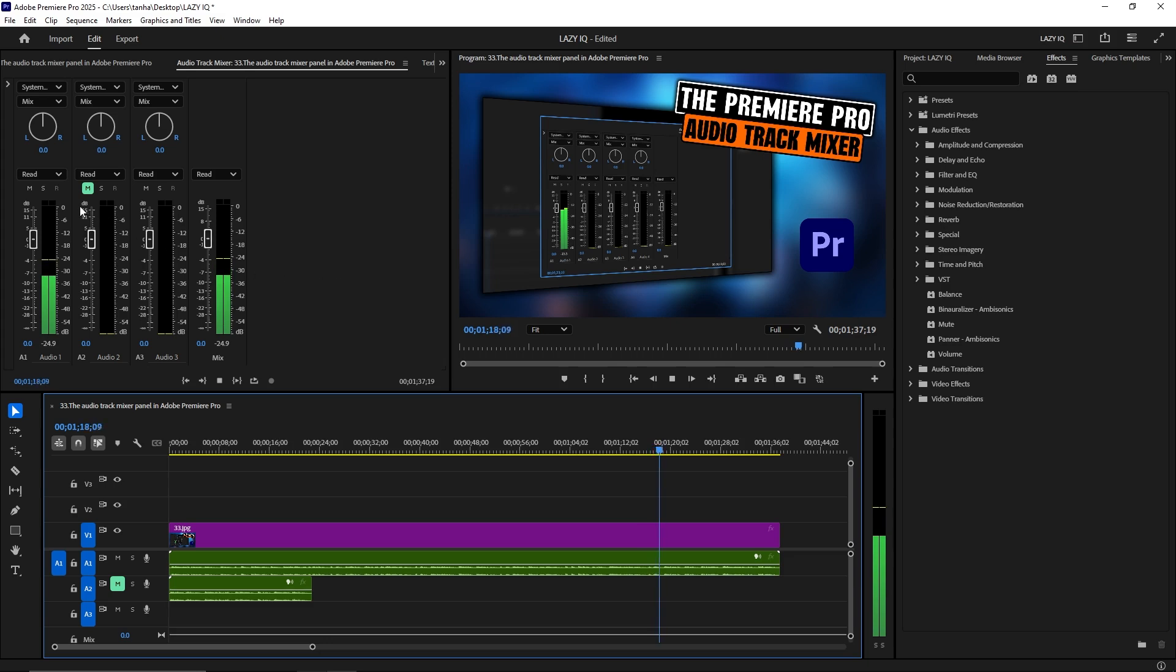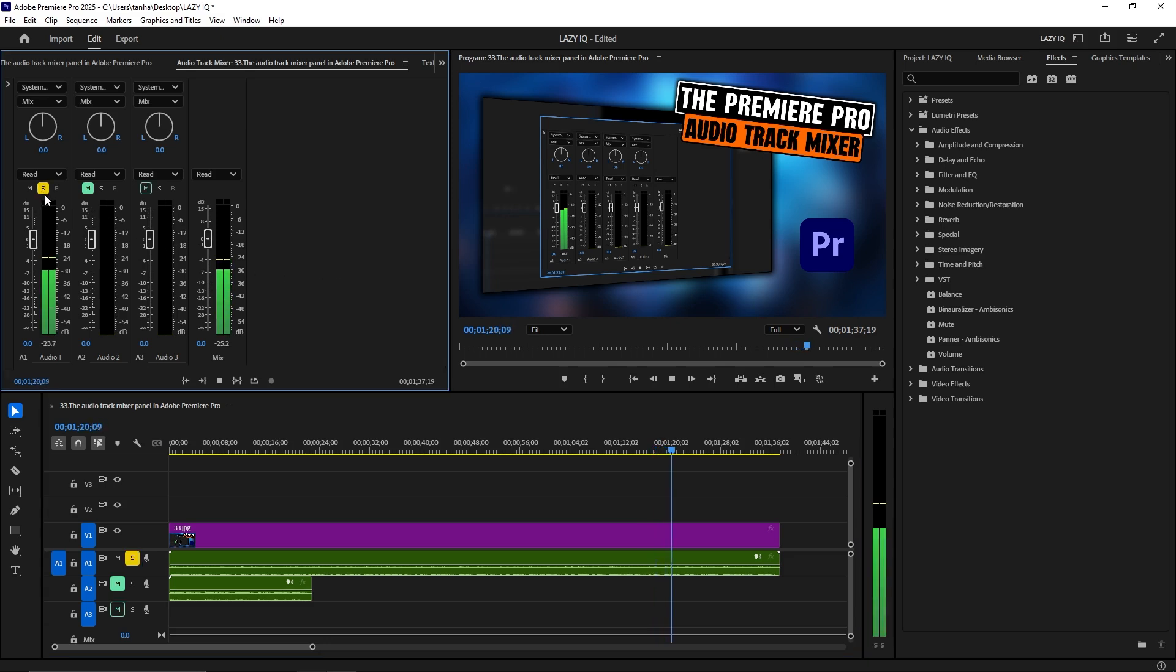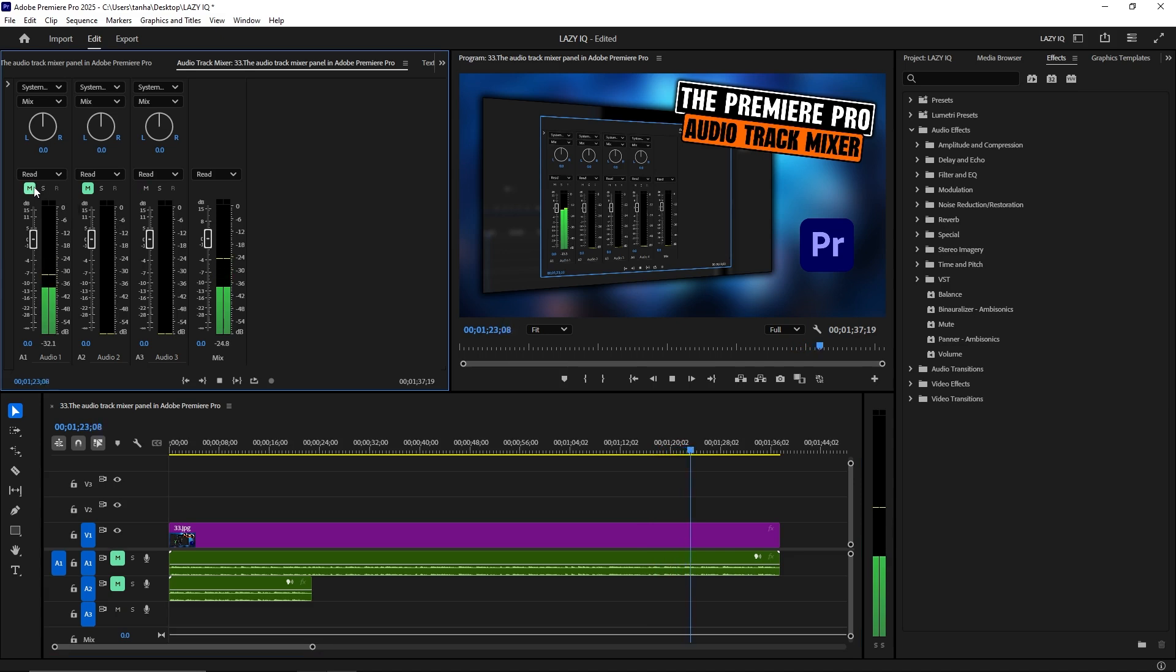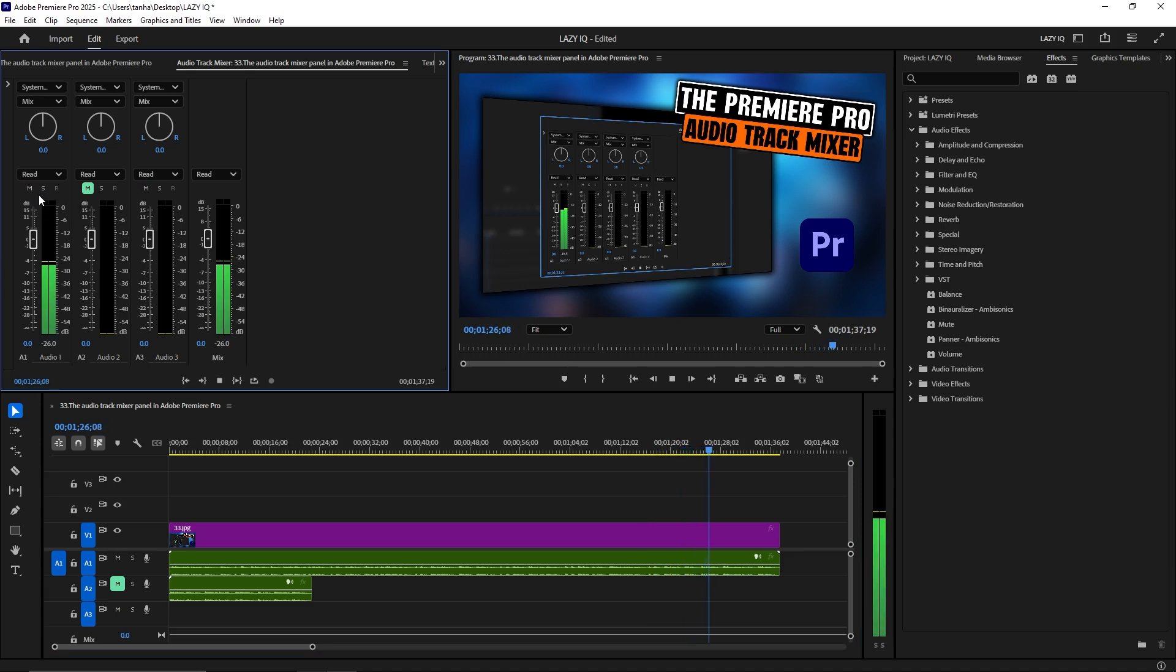Solo and Mute. Solo individual tracks to isolate and focus on them, or mute tracks to exclude them from the mix. This helps in fine-tuning specific elements of your audio.